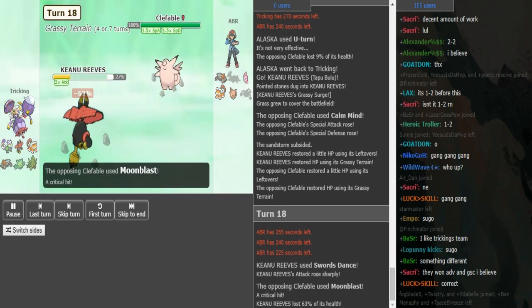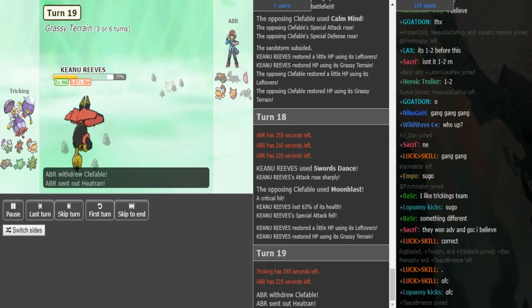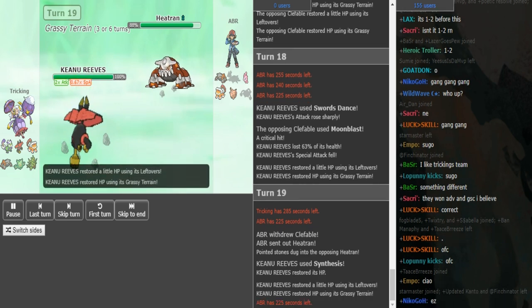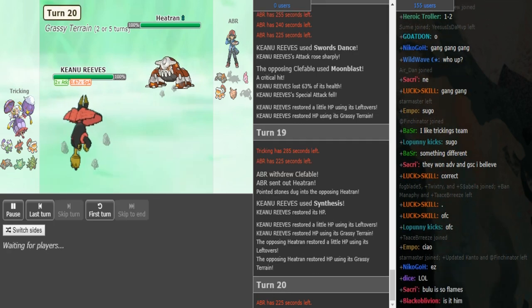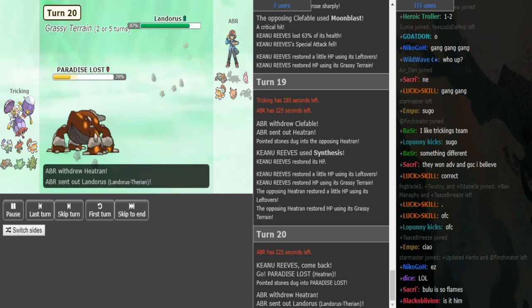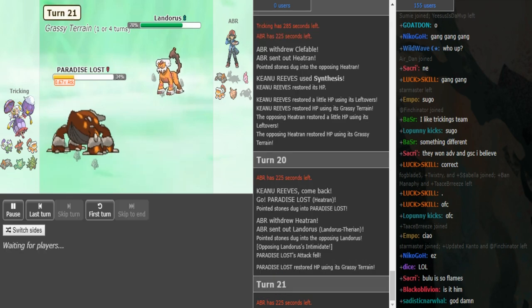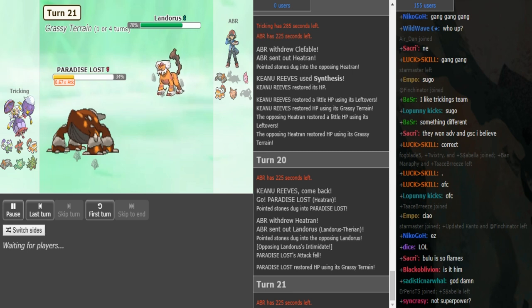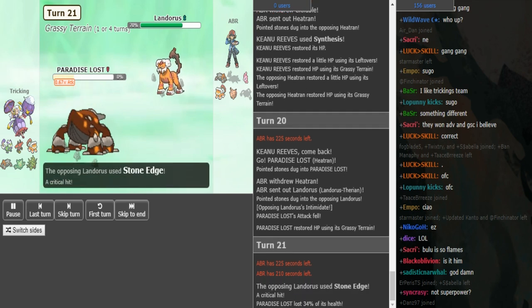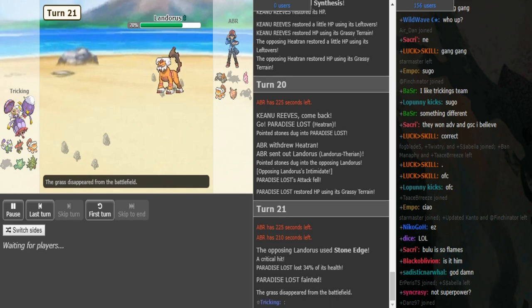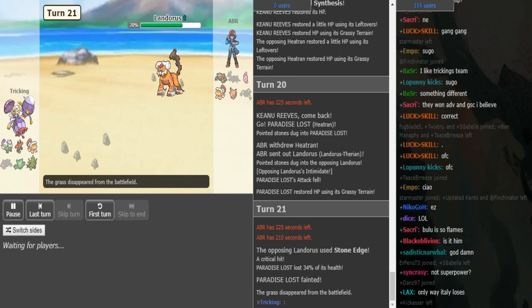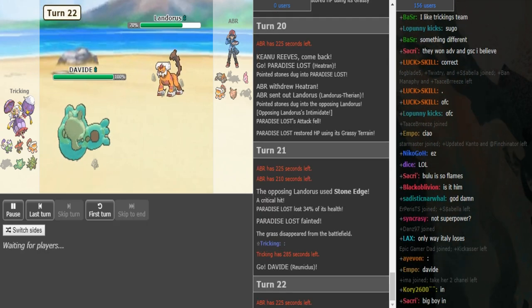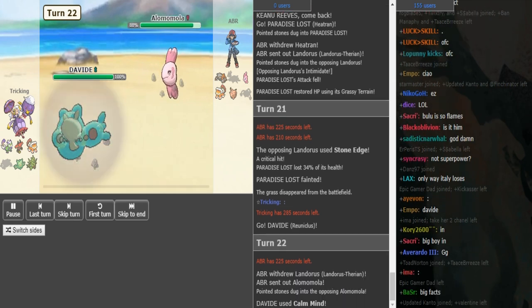So ABR goes into Heatran knowing that he's not going to Superpower that turn. He's either going to Horn Leech or he's going to Synthesis or Protect. ABR gets the Heatran in. Tricking knows that most likely Magma Storm is going to come out. ABR doubles into Landorus. Basically, Tricking didn't want to risk his Tapu Bulu because Bulu can always beat the Clefable. Calm Mind Reuniclus, if it has Psyshock, probably also beats the Clef one-on-one. So I understand wanting to keep the Bulu around because Bulu can also deal with Alomomola. So ABR locks into Scarf Stone Edge. Tricking was willing to sack the Heatran. He gets to see what ABR locks himself into.